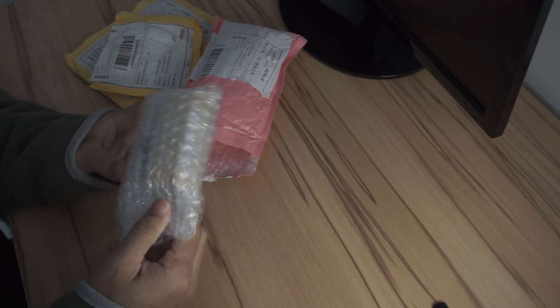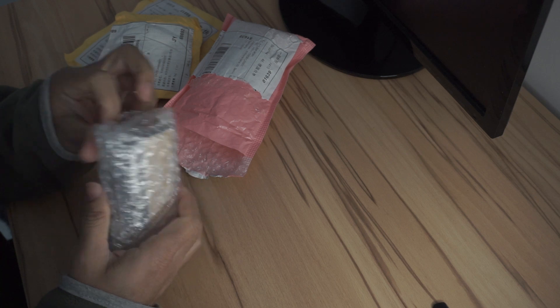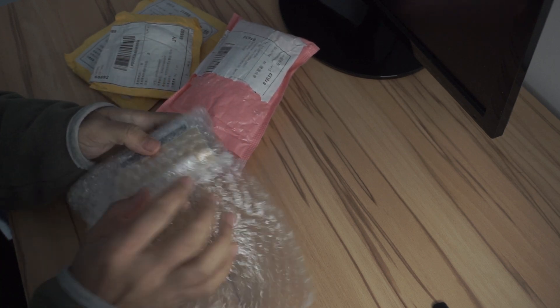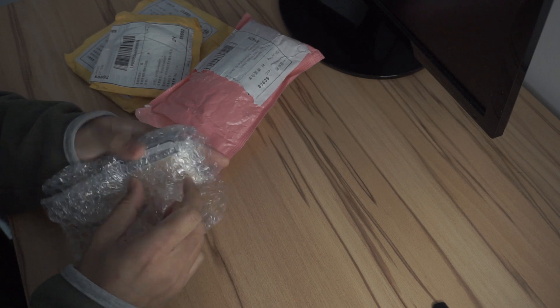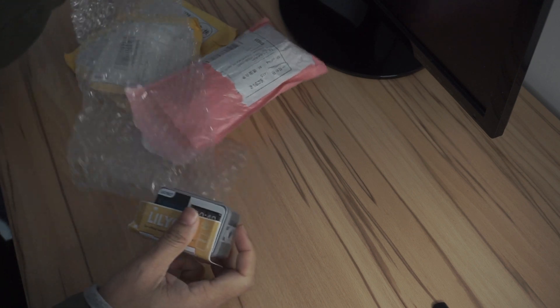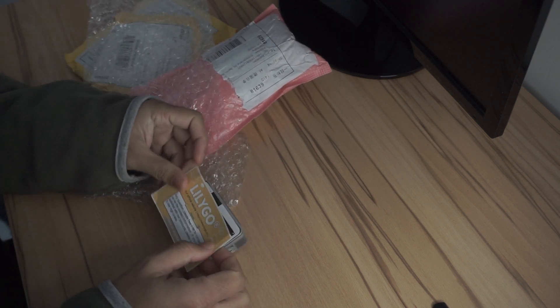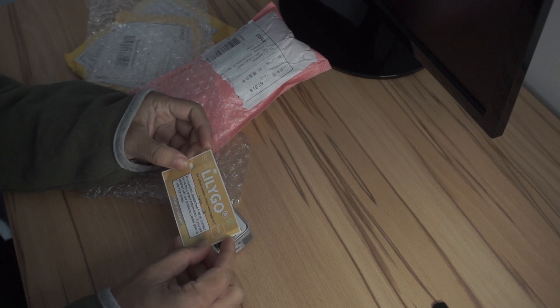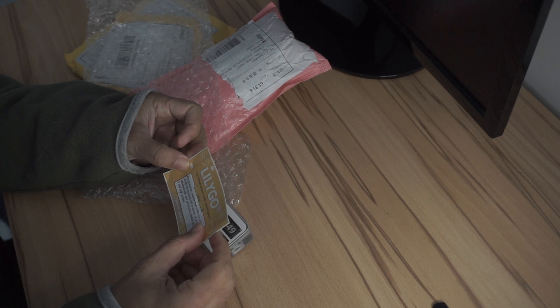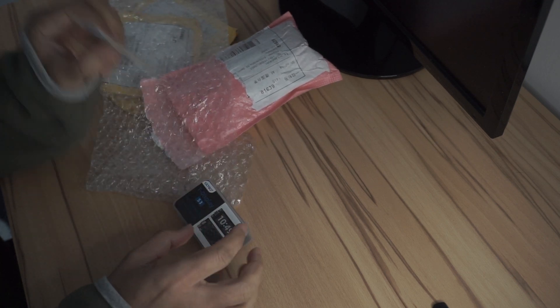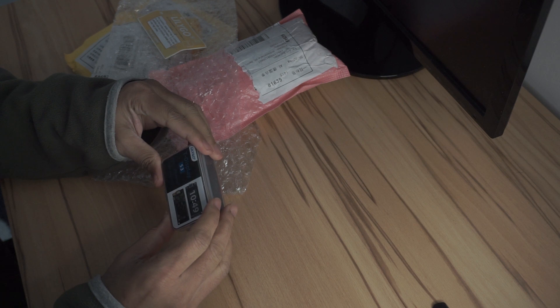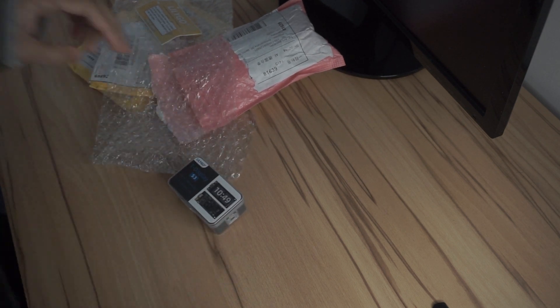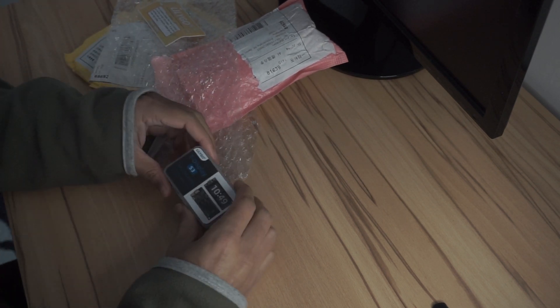So this first package is the TTGO T-Display module which is an ESP32 S3 based development board which comes with 1.9 inch LCD screen. The packaging was nice. It was wrapped with a bubble wrap and comes in a tiny plastic container which is nice.